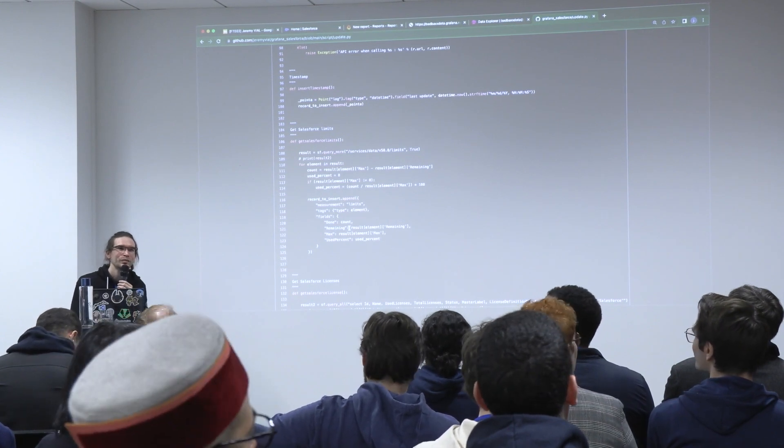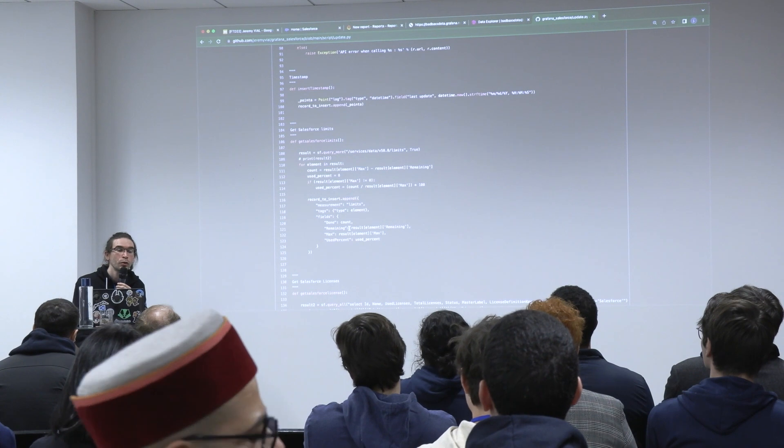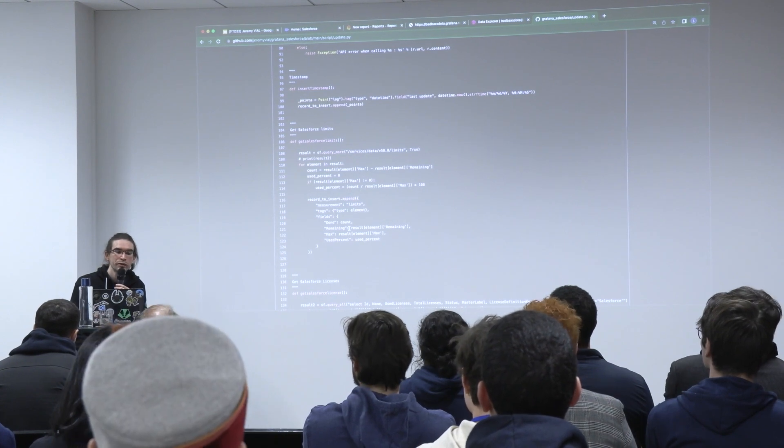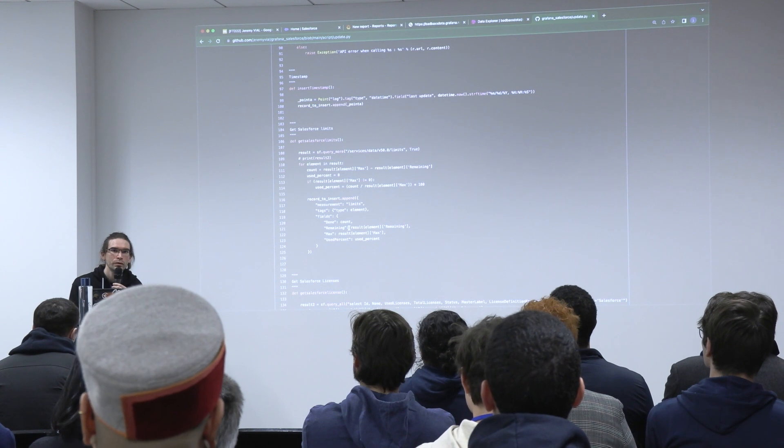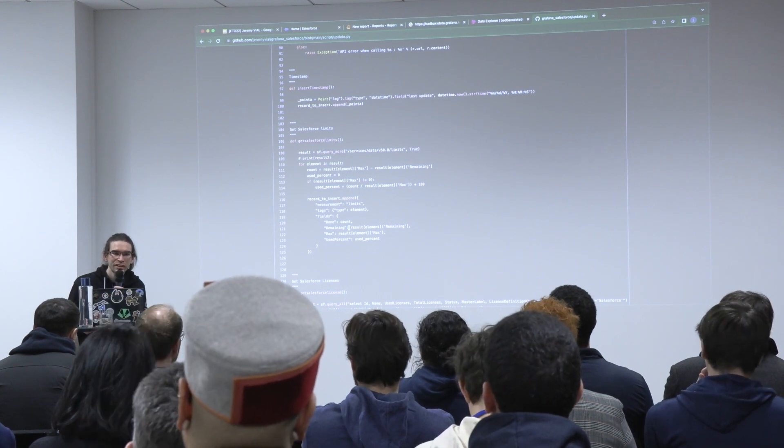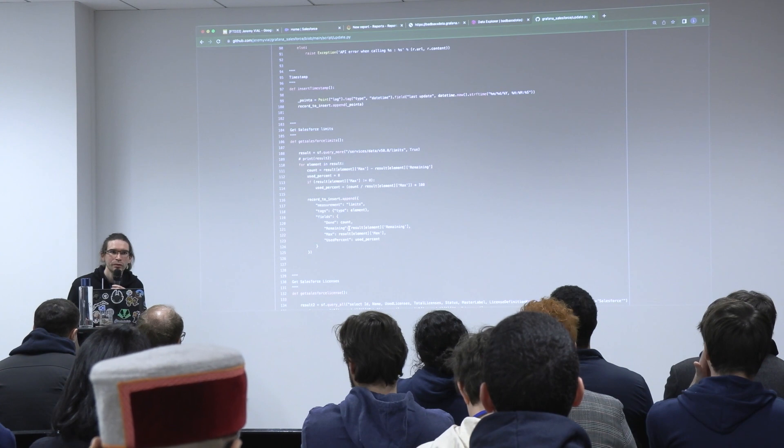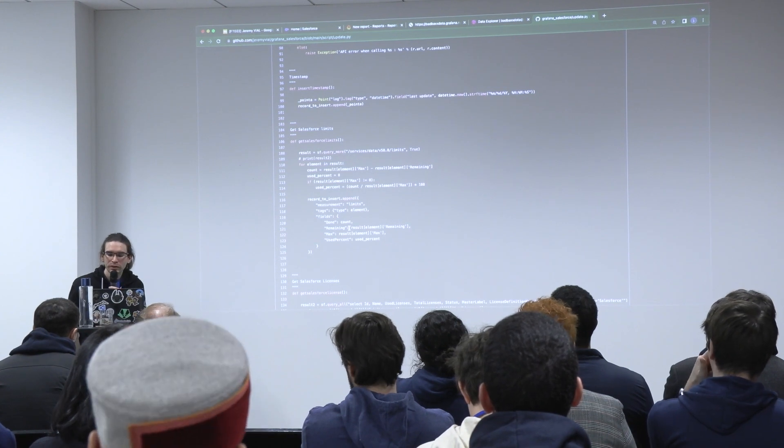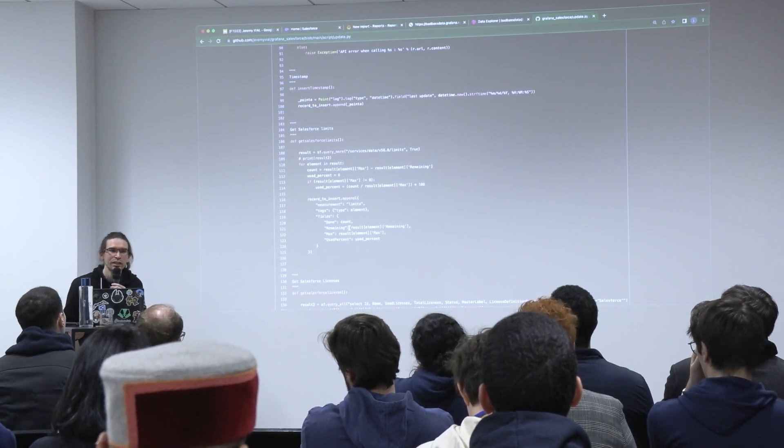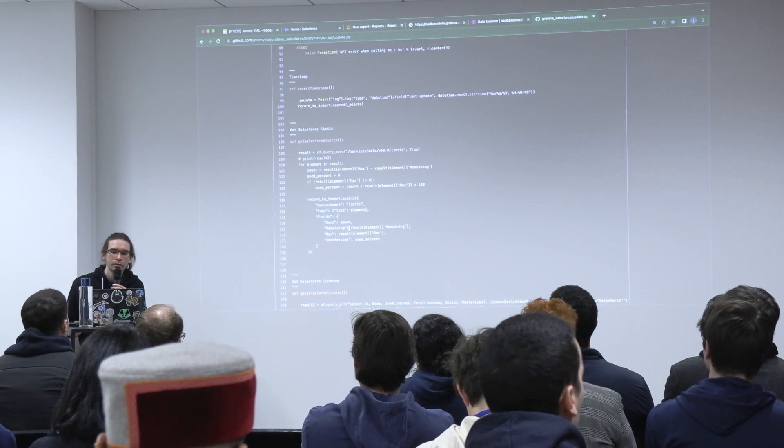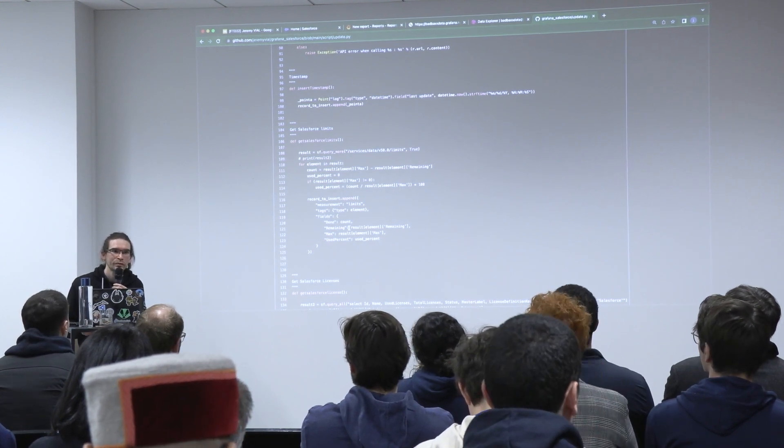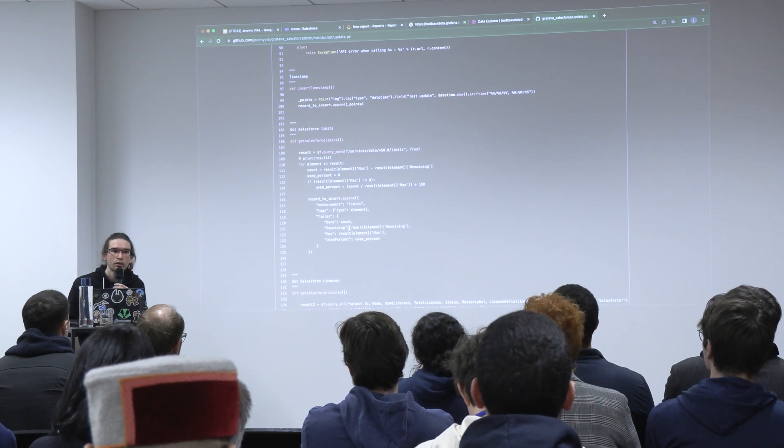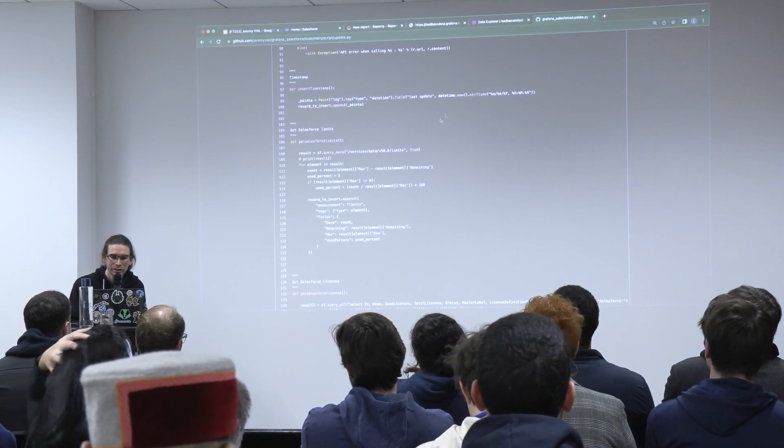Is it mandatory to use InfluxDB? No, I think you can choose the database that you want. It's more easy to use it because this is a time database, so it's easier to follow constants during time. But you can take whatever database you want to track. There's a connector for every database, I think, in Grafana.